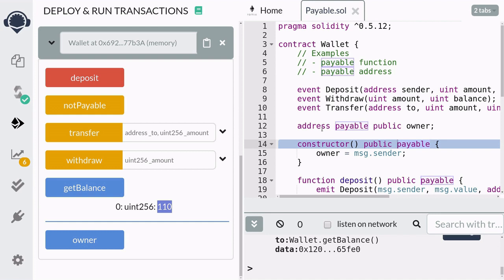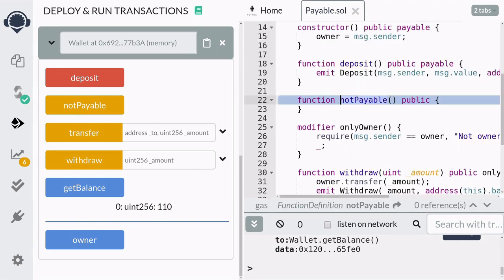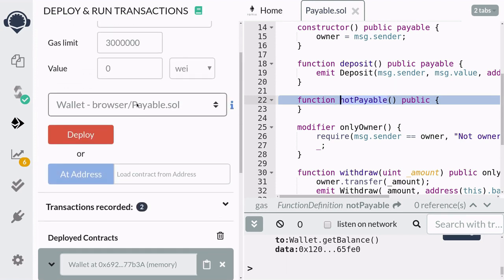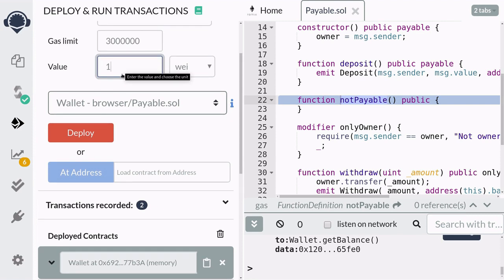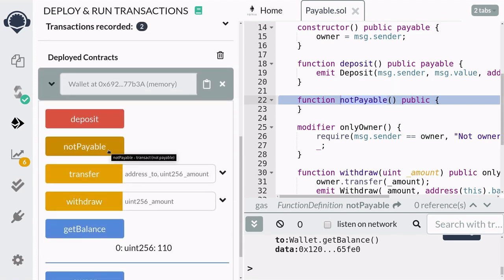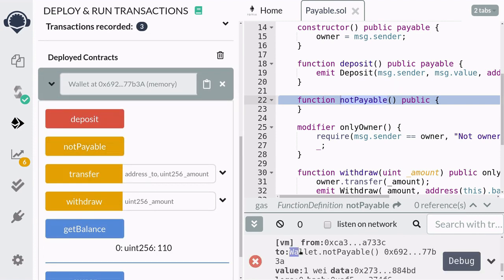Earlier I mentioned that you won't be able to send ether to a non-payable function — let me demonstrate that. Here the function notPayable is not declared as payable. When we send 1 wei and call it, the transaction fails. This is because we tried to send ether to a function that is not declared as payable.